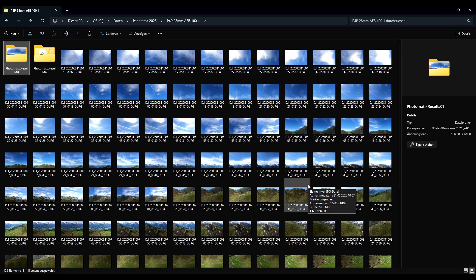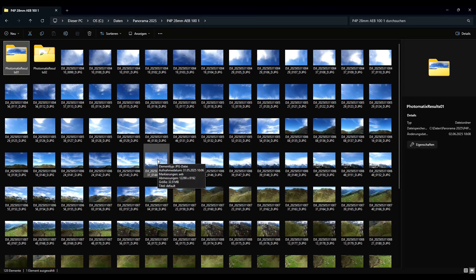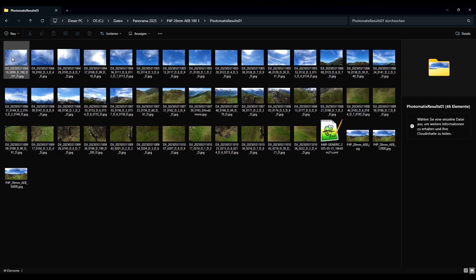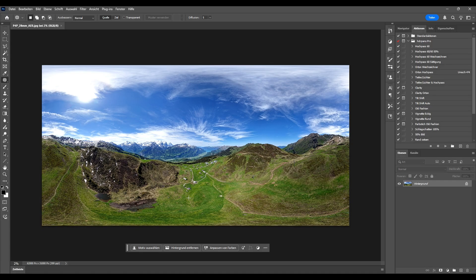Here we can see the images from the Mavic 4 Pro with the full resolution in AEB mode — we get 12,000 by 8,000 pixels with the 28 millimeter camera. Then I stitch them together with Photomatix Pro and let's see what the final result looks like in Photoshop. I am at 2% zoom — 62,000 pixels by 31,000. Now let's zoom in.